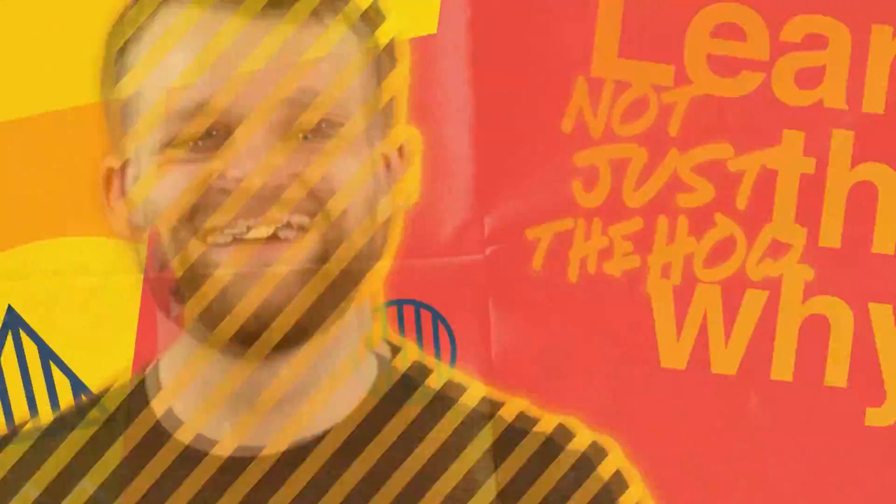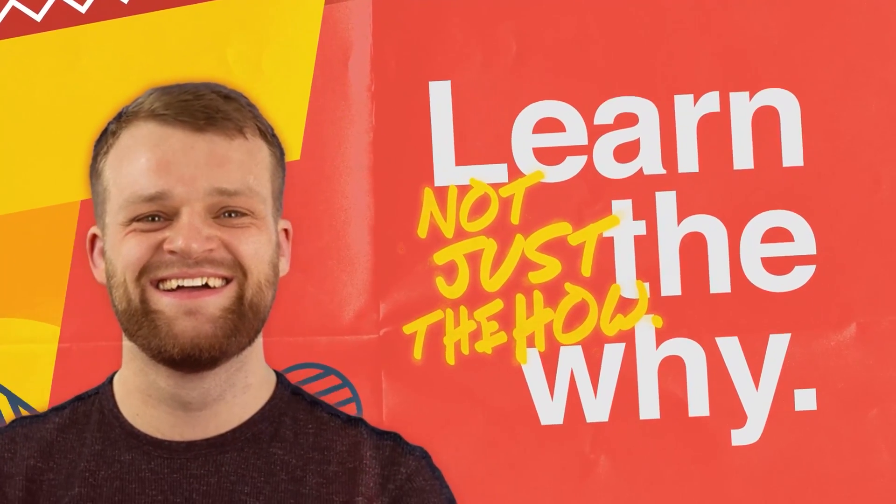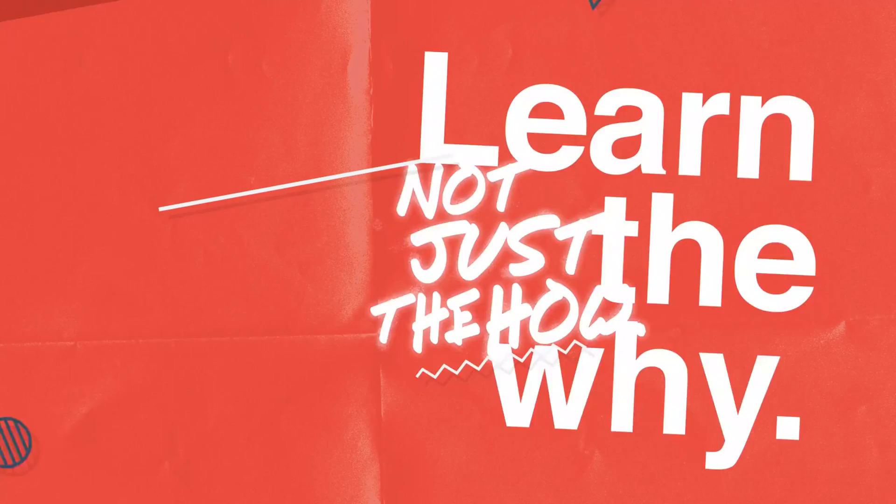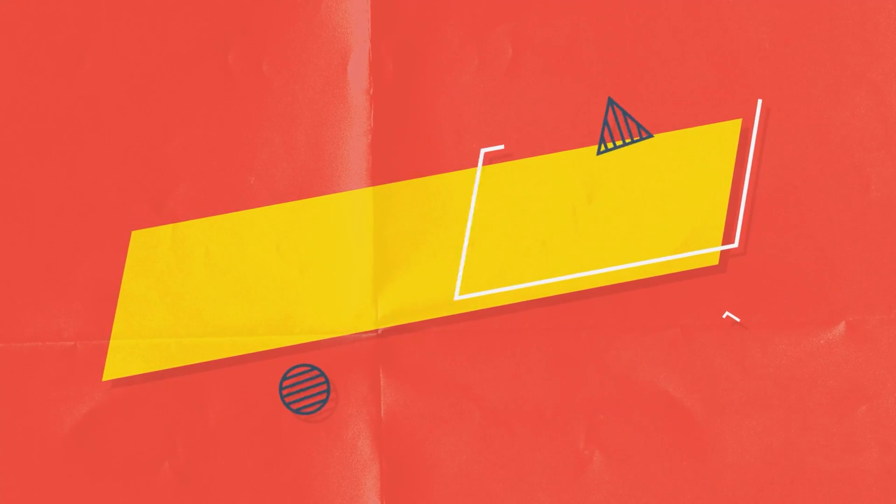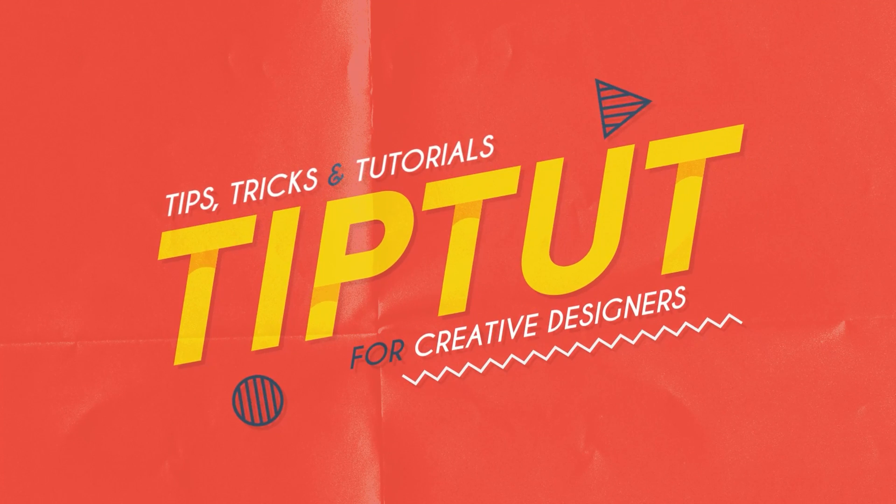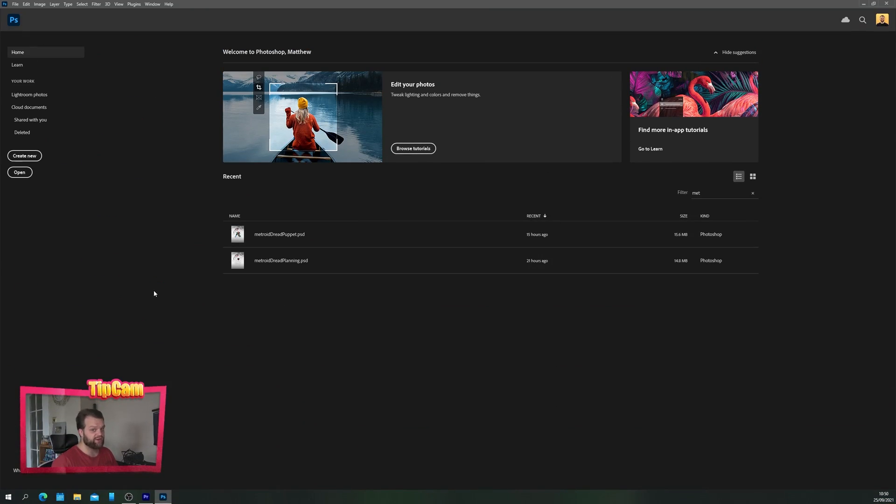Let's learn how to make quick and seamless looping patterns in Photoshop. Hello everybody and welcome back to TipTut. Today we're inside Photoshop creating seamless looping patterns.